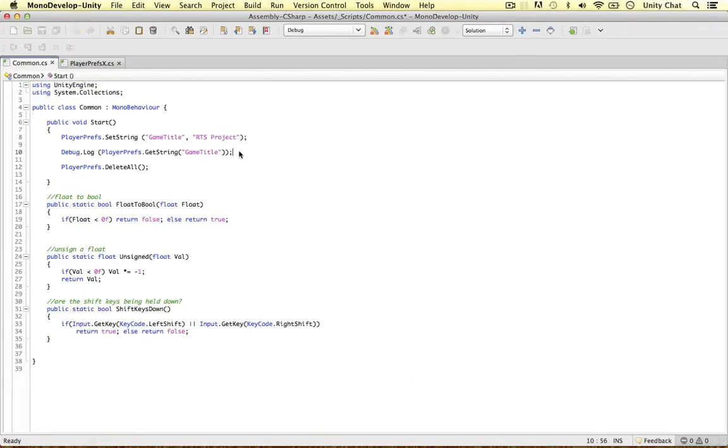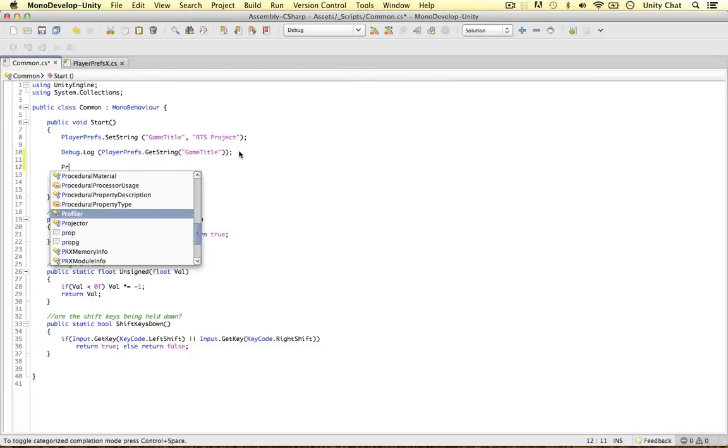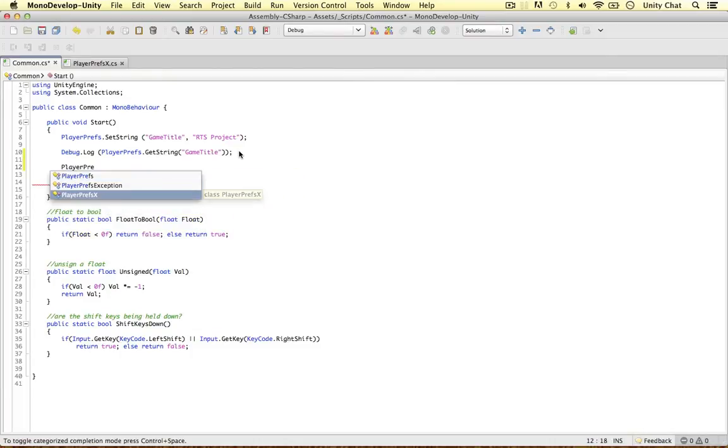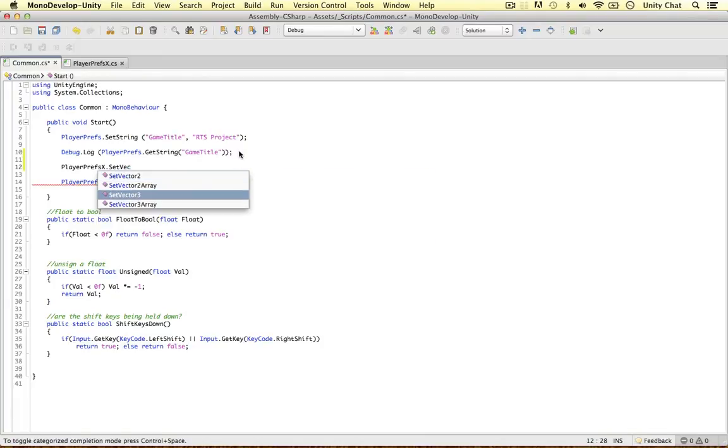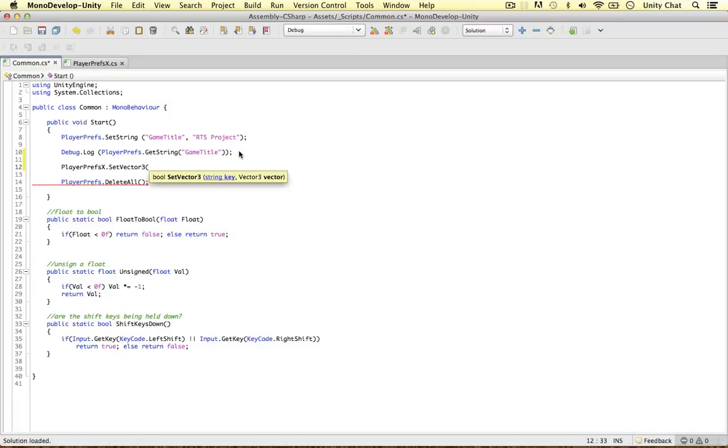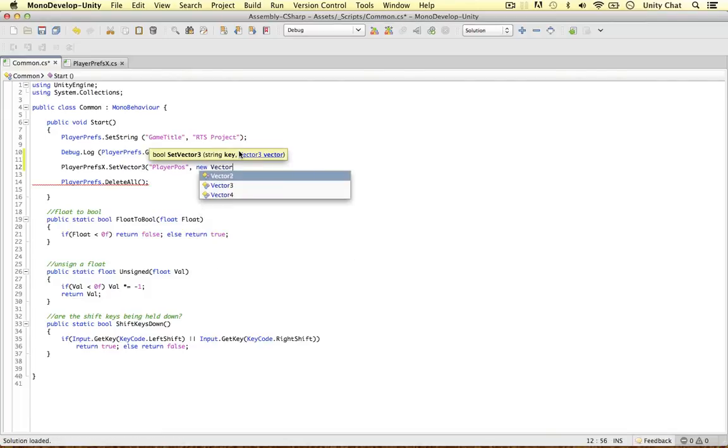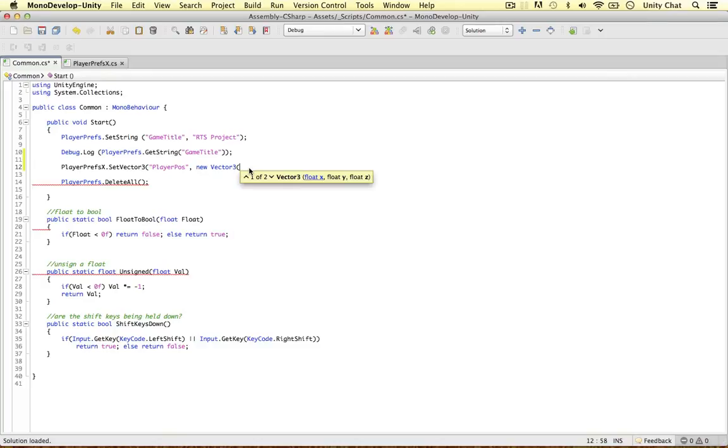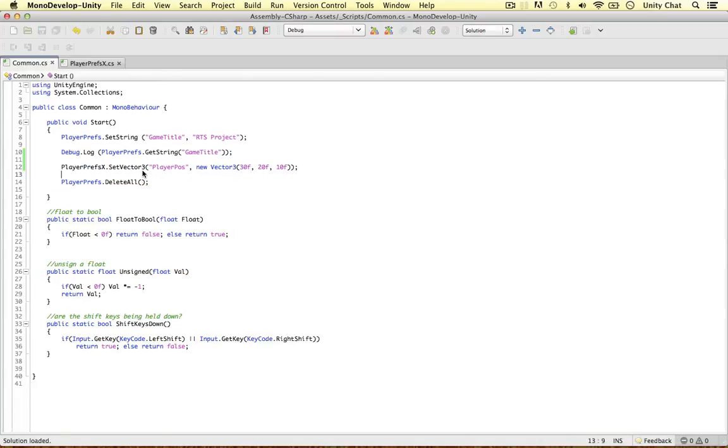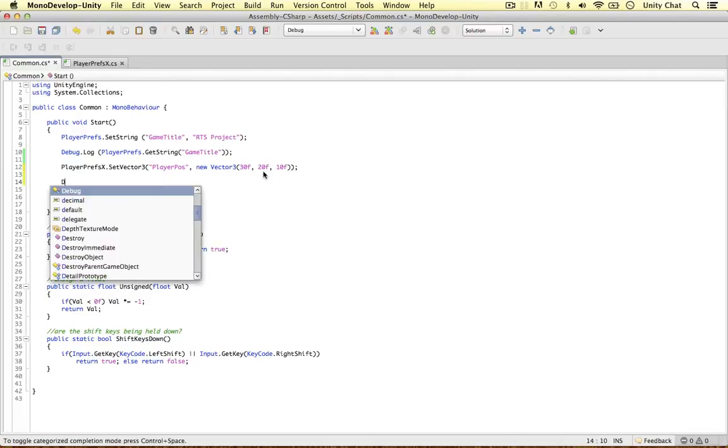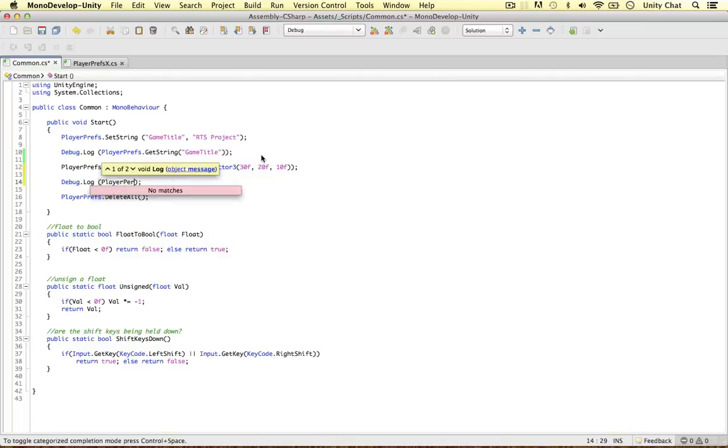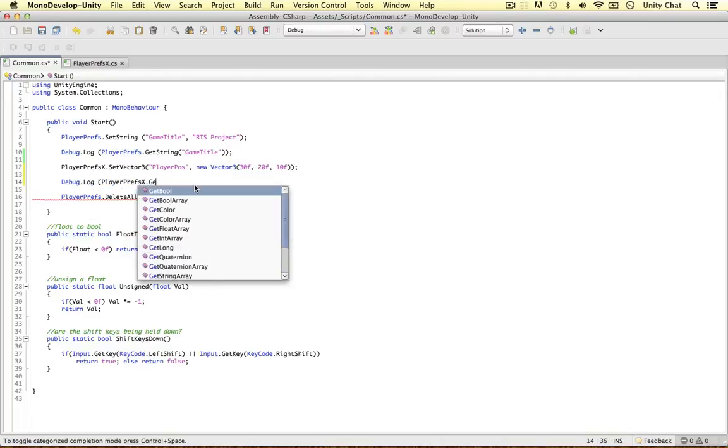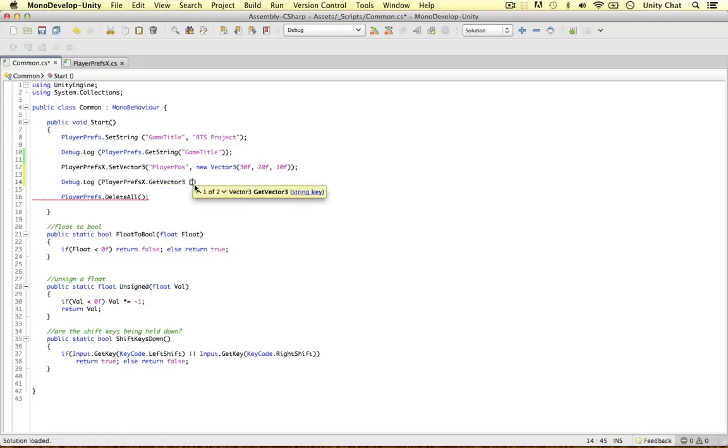So say I wanted to store a vector three. We can now say playerprefsX, period, and then we say set vector three. A bunch of new options are now available to us. And again, we can give it a key. Let's call it player pos, player position. And then we can pass in our new vector three. This can be passed in by a variable, but I'm just going to write a new vector three here. So let's say 30F 20 10, just as an example. So here we go. So we've created a vector three in our preferences file using playerprefsX. So just to prove this works, I'm going to call this as well. So debug log. So playerprefsX, period, get vector three, player pos.